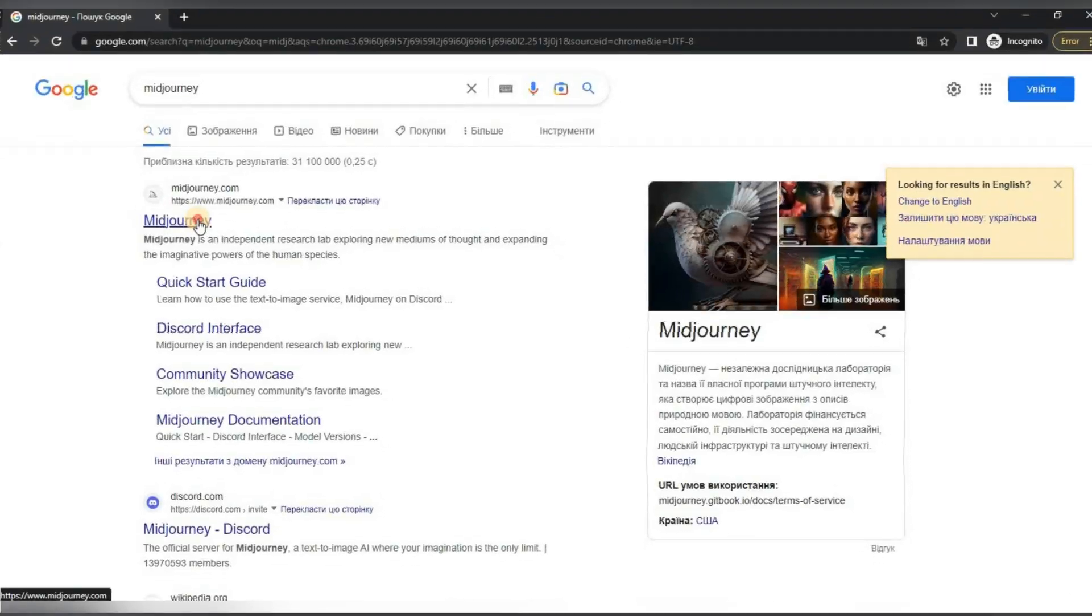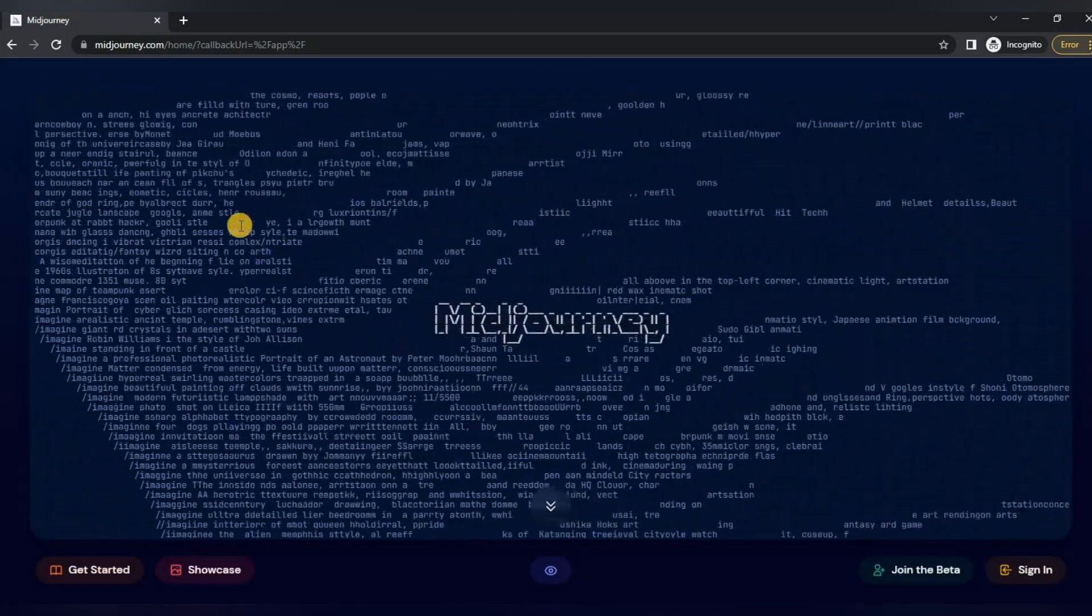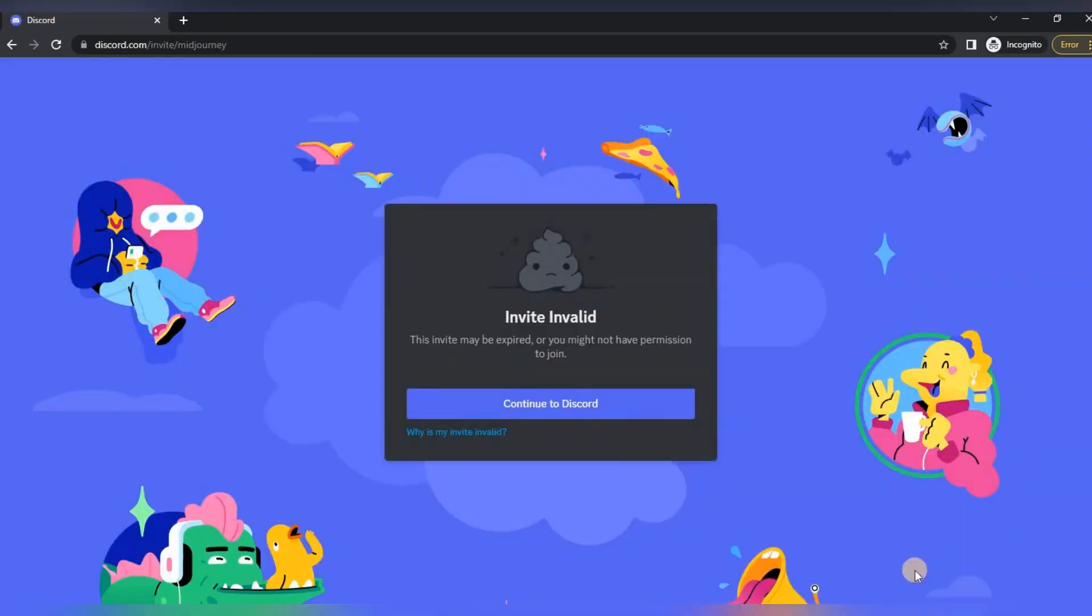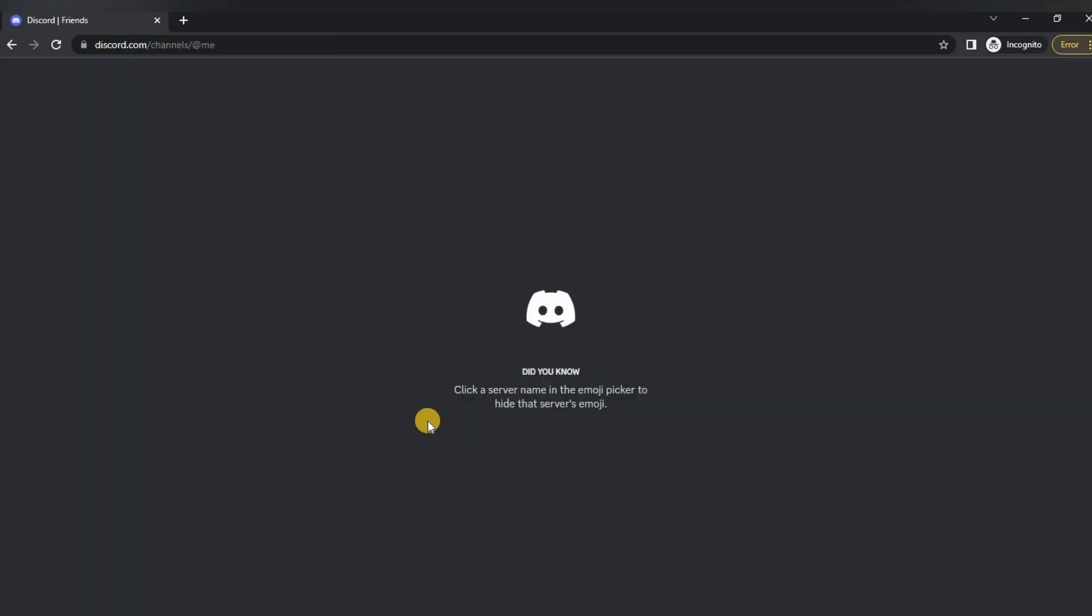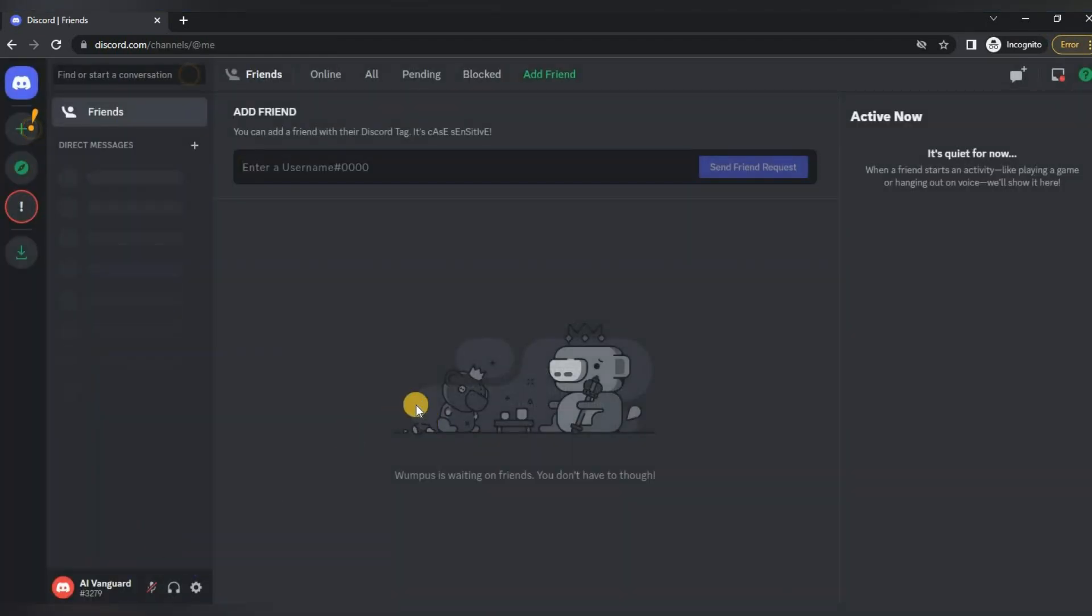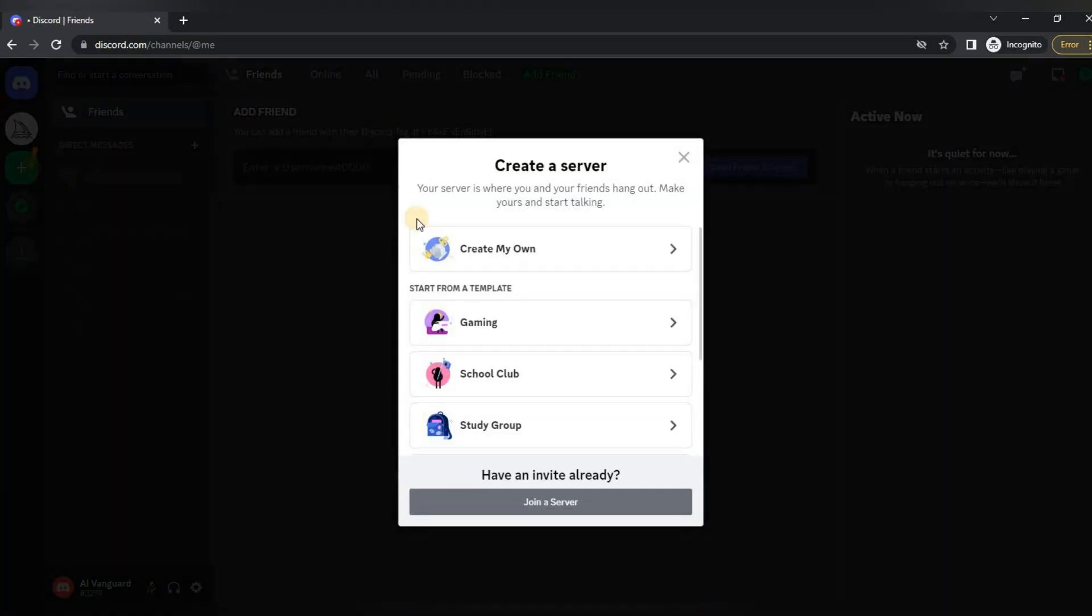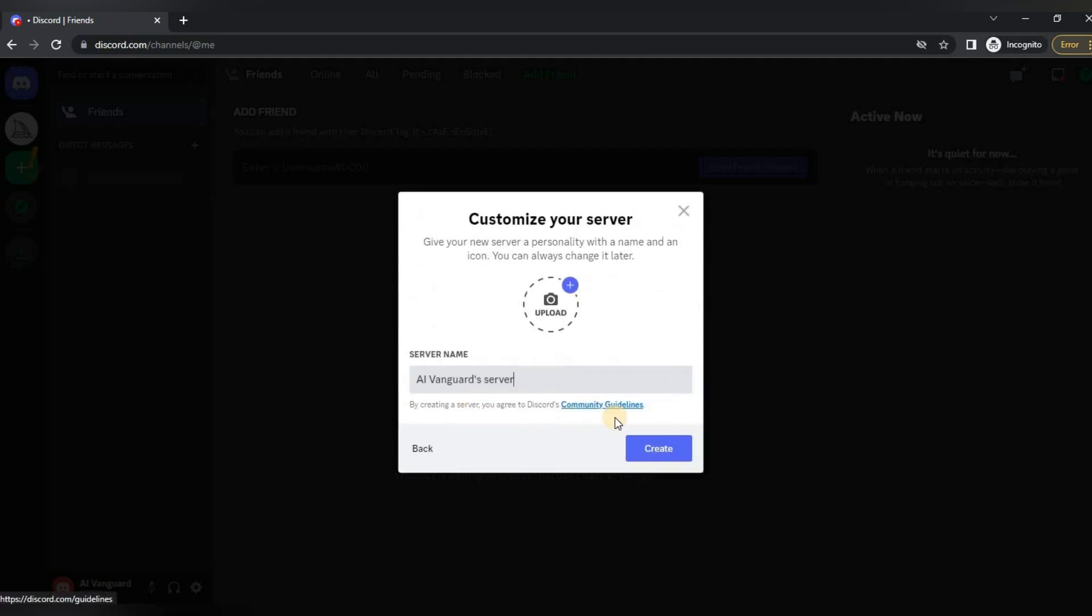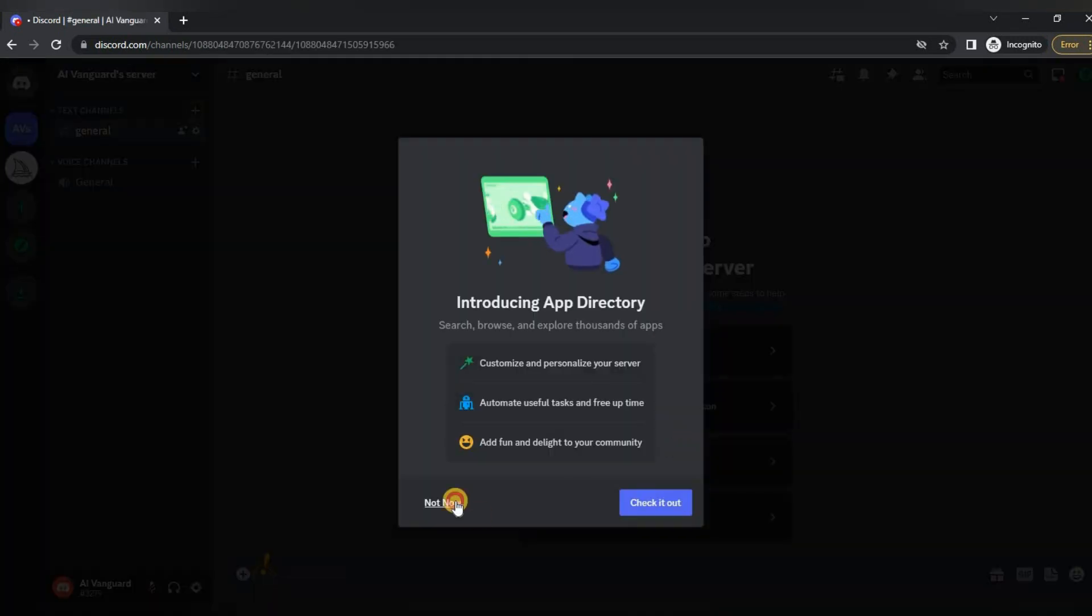So for starters we need to go to Midjourney. I think everyone is already registered there. If not, then you can find video instructions in my playlist. Then for convenience we can create our own server. To do this, click the plus sign at the top left, select create my own. Next we skip. Here you can enter the name of your server.